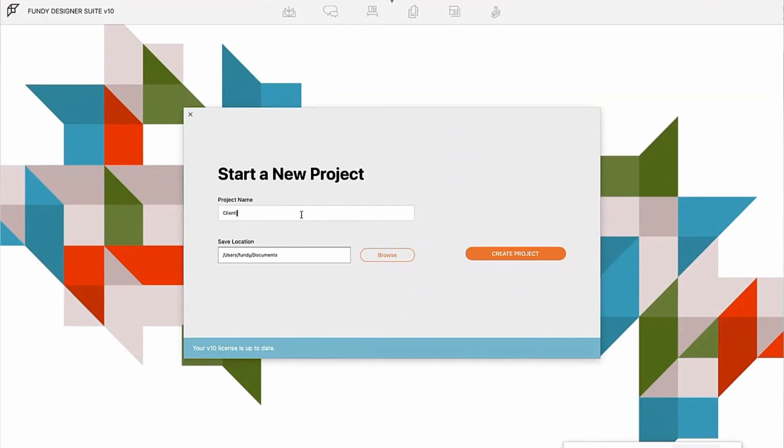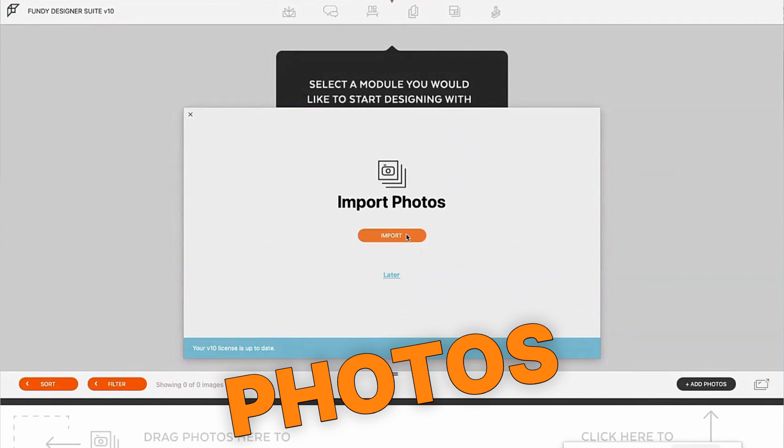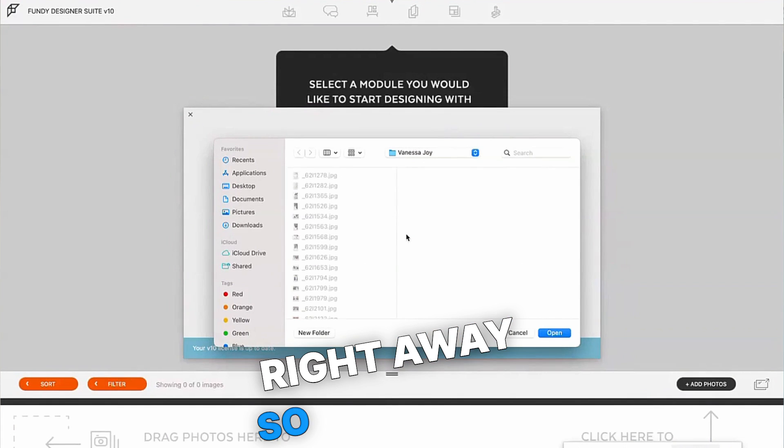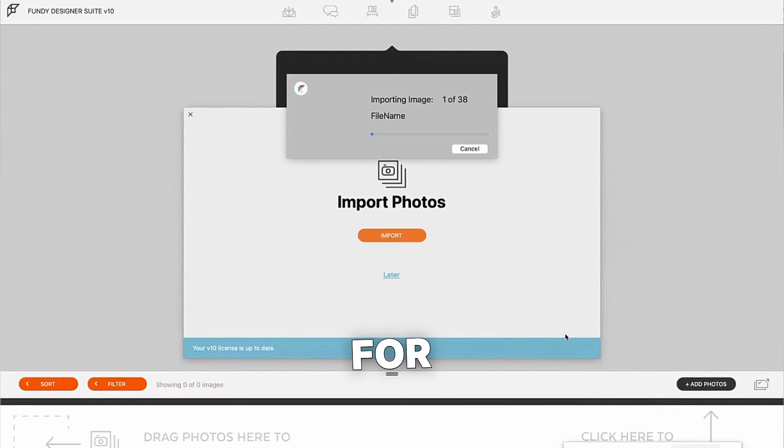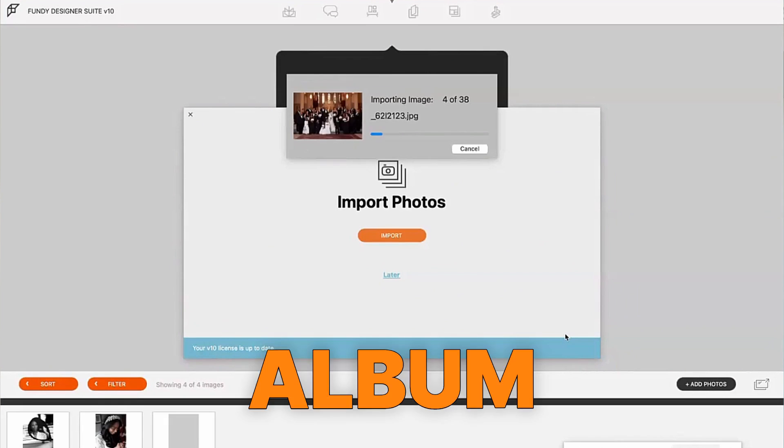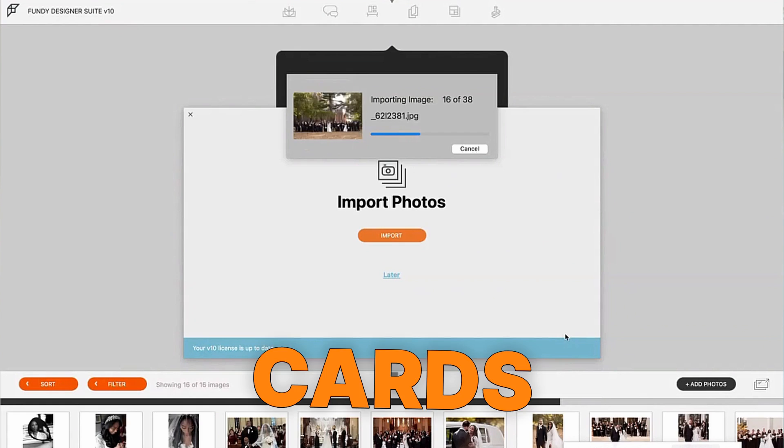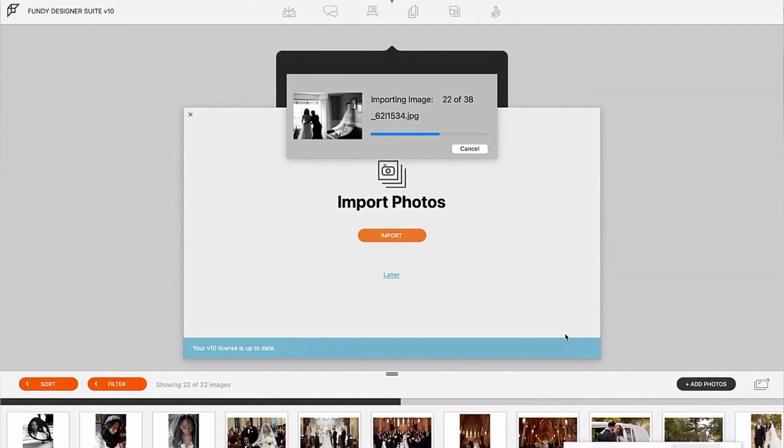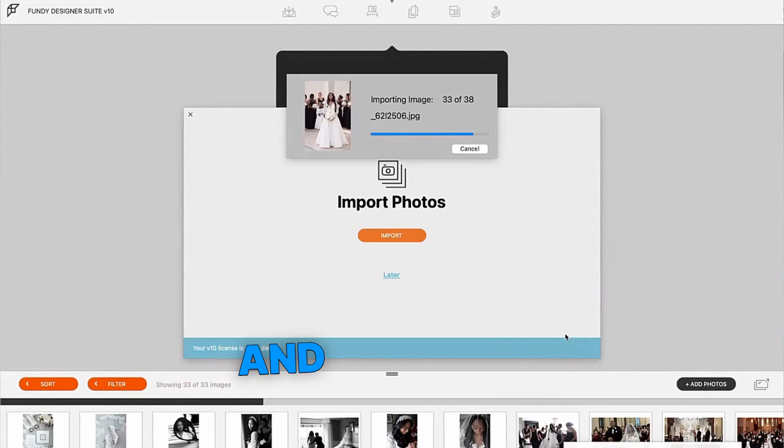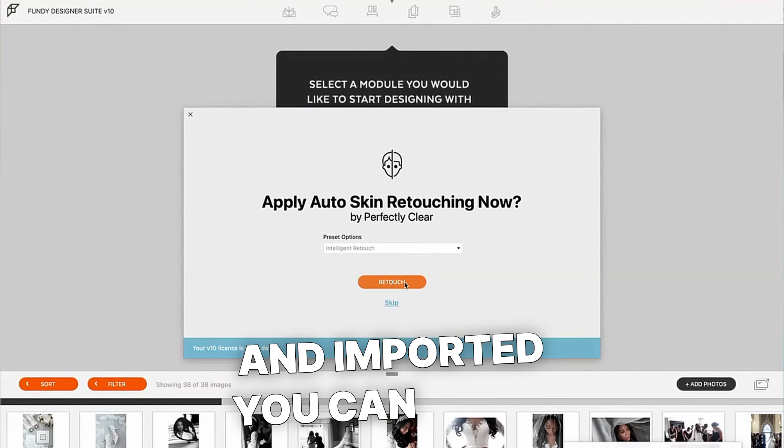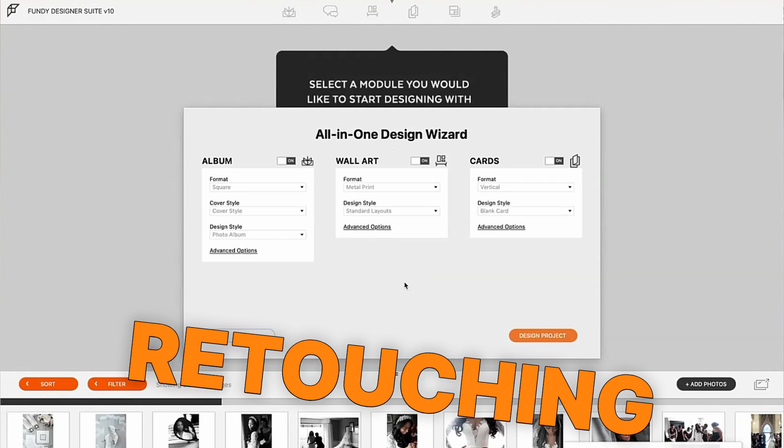Name your project, import your photos right away. So these are all of your selects for your album, your wall art, your thank you cards. Everything gets selected immediately and imported.